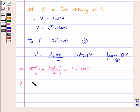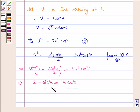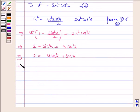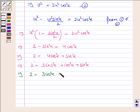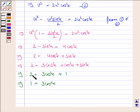This implies U squared into (1 minus sine squared alpha by 2) equals 2U squared cos squared alpha. U squared cancels on both sides, giving 2 minus sine squared alpha equals 4 cos squared alpha. This implies 2 equals 4 cos squared alpha plus sine squared alpha, and since sine squared alpha equals 1 minus cos squared alpha, this becomes 2 equals 4 cos squared alpha plus 1 minus cos squared alpha, giving 2 equals 3 cos squared alpha plus 1.